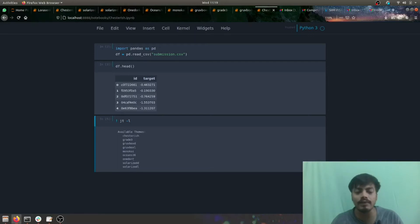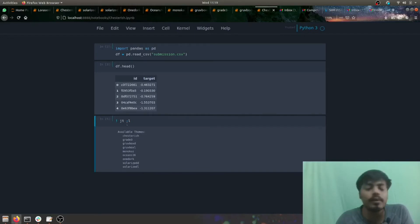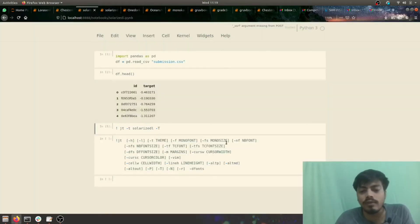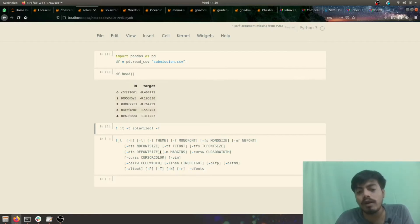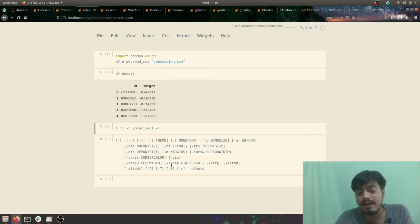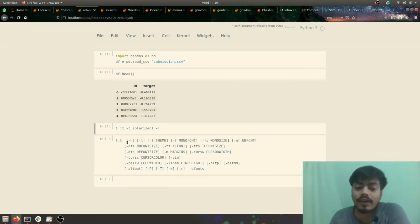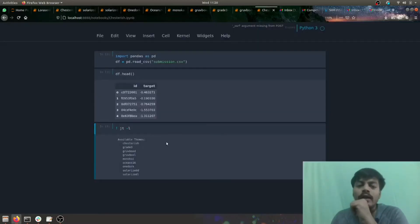The different arguments of jt give you the liberty to change many different things like font size and other settings. Here you can see we have themes, font size, font, notebook font, notebook font size, PC font, default font size, cursor width, cursor color, cell width, line height, etc. These are the different arguments which Jupiter themes comes with. These are the main nine themes.